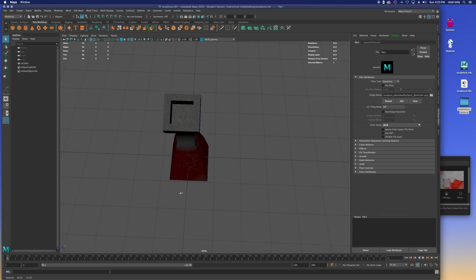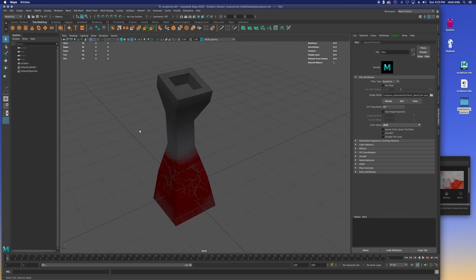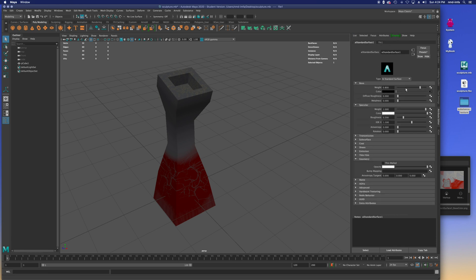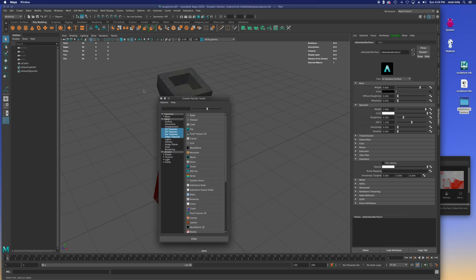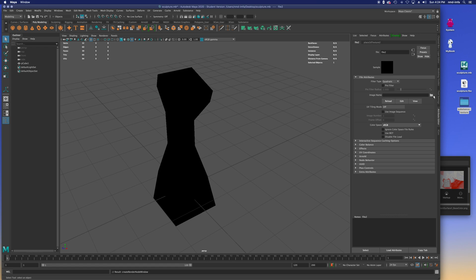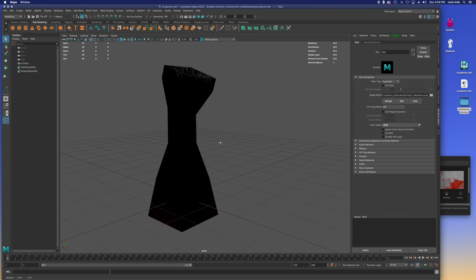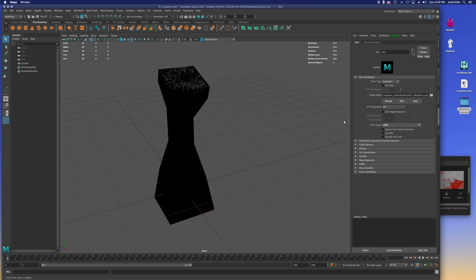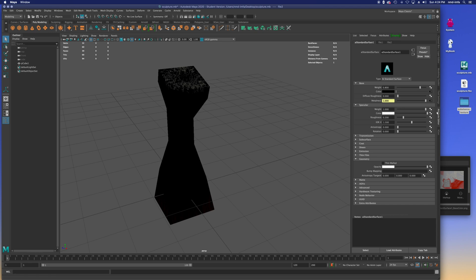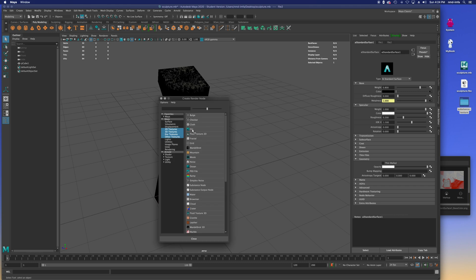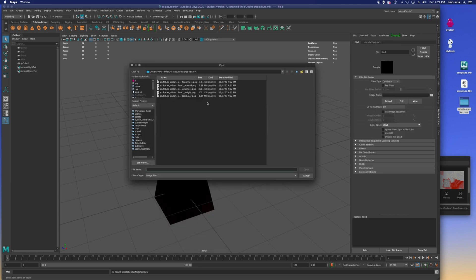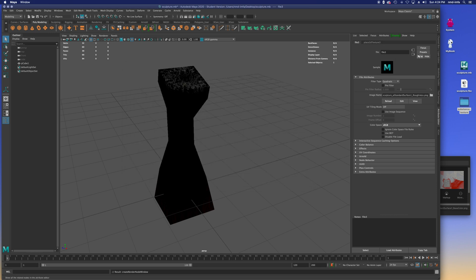There's the texture on the bottom, the red areas, and the bits on top — but there's more to load. Back out to AI Standard Surface, under metalness load the metalness file, then under Specular > Roughness load the roughness file. It may look a bit odd in the viewport but don't worry, it'll come together in the render.